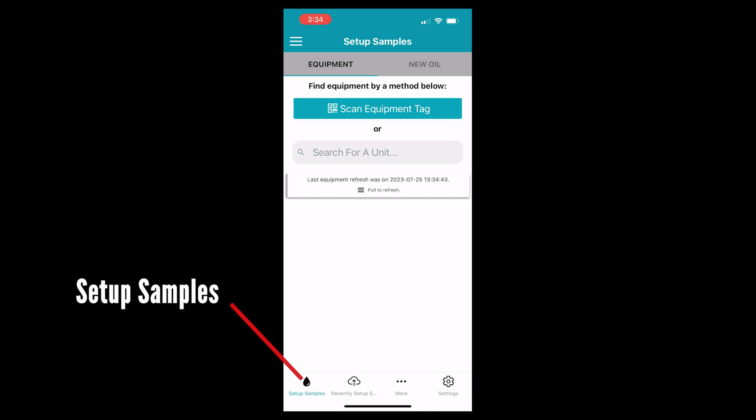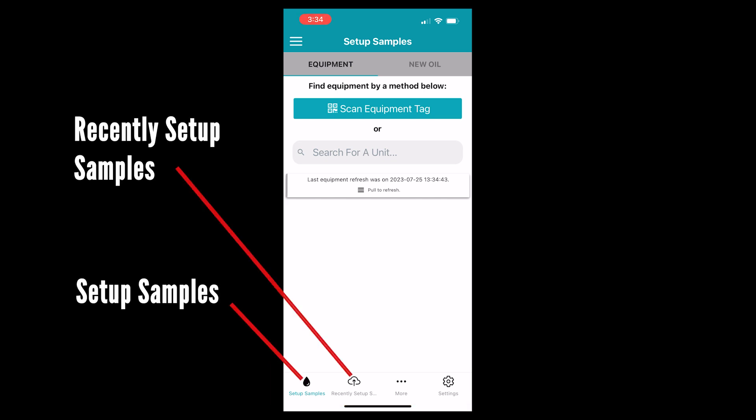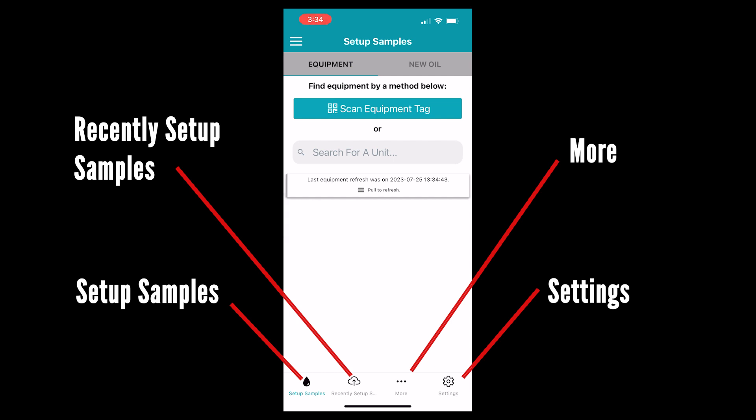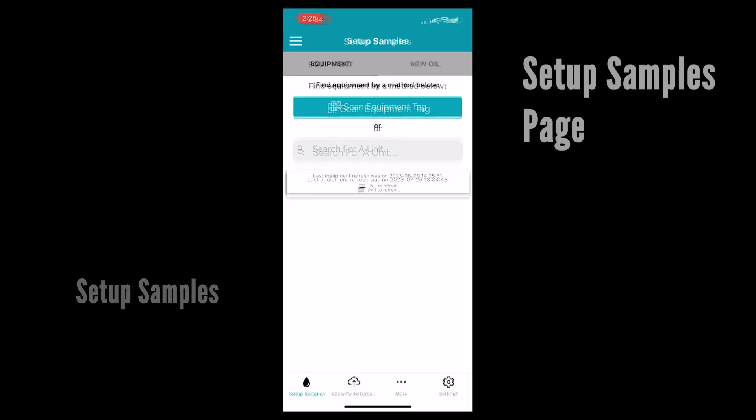On the bottom we have four main fields: setup samples, recently setup samples, more, and settings. We will go over each field individually.